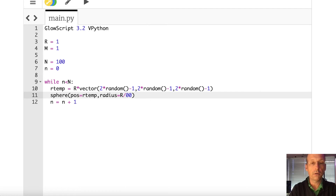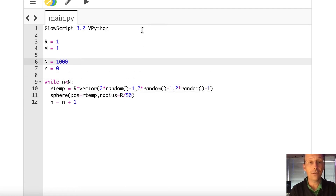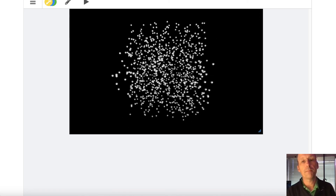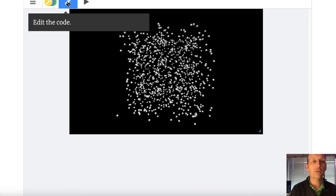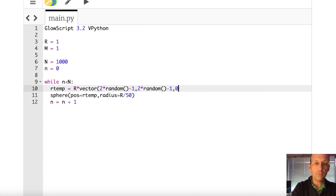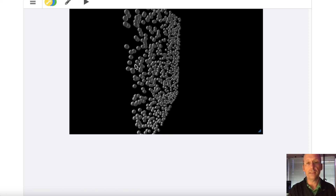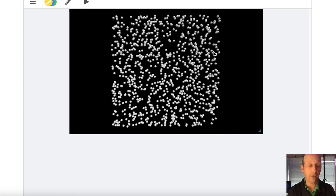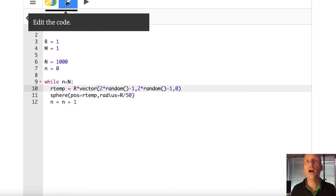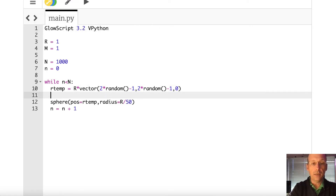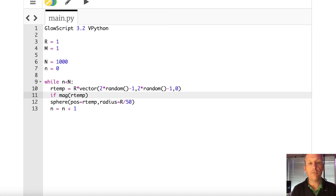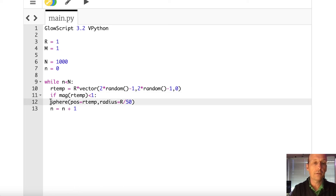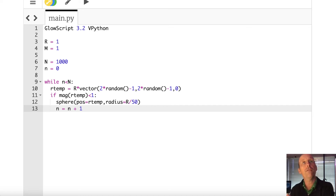Now I want to cut away the points that aren't part of the circle. Using the built-in GlowScript mag function that returns the magnitude of a vector: if mag(r_temp) is less than 1, then make the sphere and add 1 to the counter. If not, it goes back through the loop and makes a new random number. Running it now — there's your disk, a flat disk with 1,000 points.